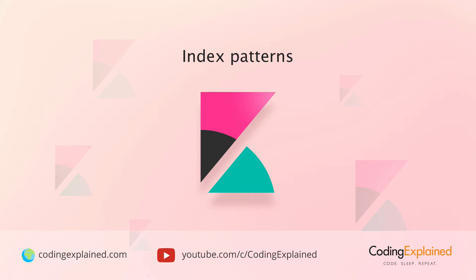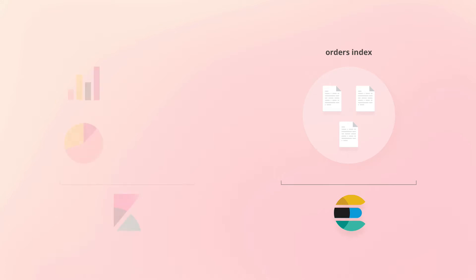An index pattern defines which Elasticsearch indices Kibana should retrieve its data from. Suppose that we have an index named orders containing order data. Now we want to create a number of Kibana visualizations for this index.